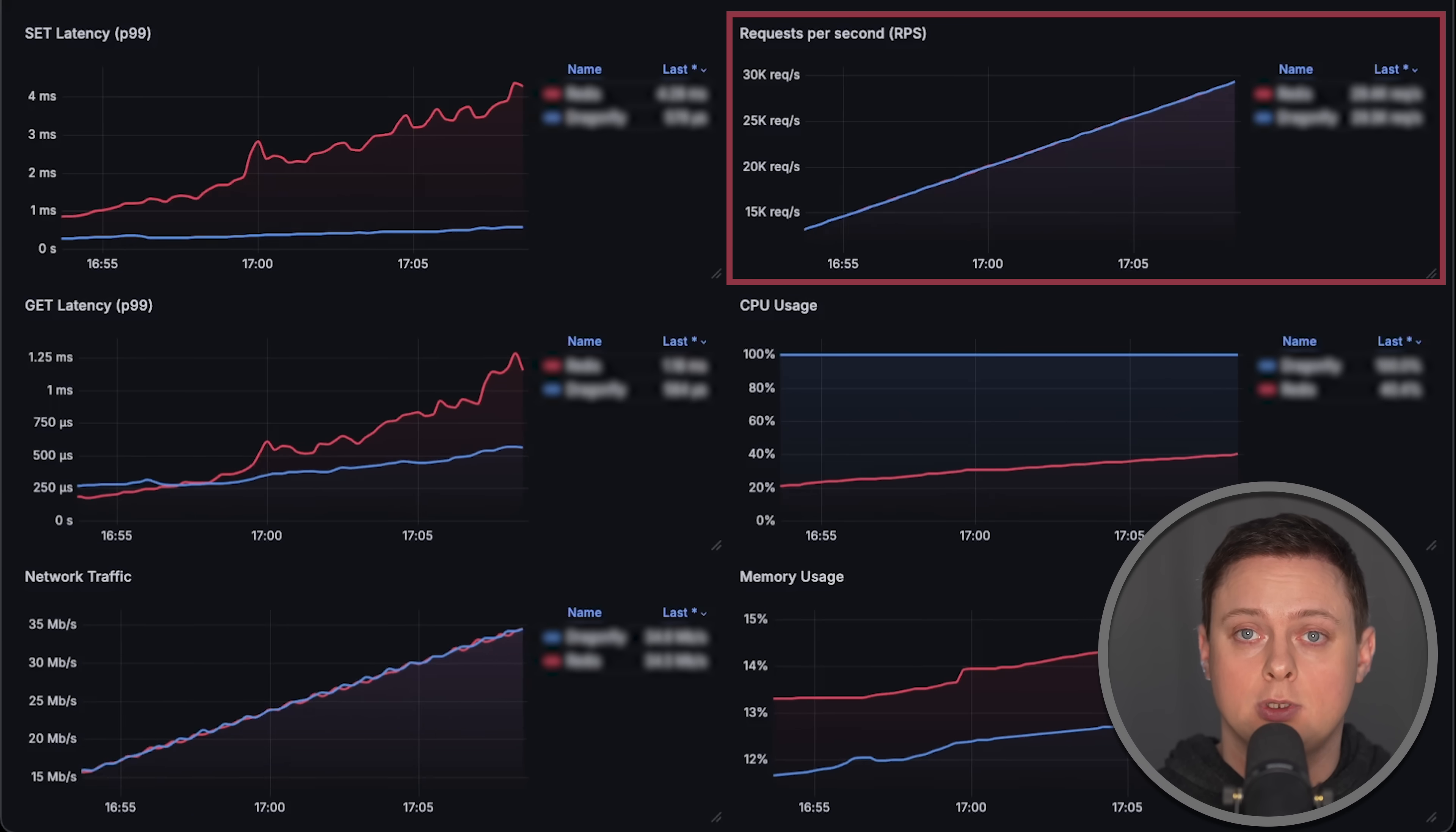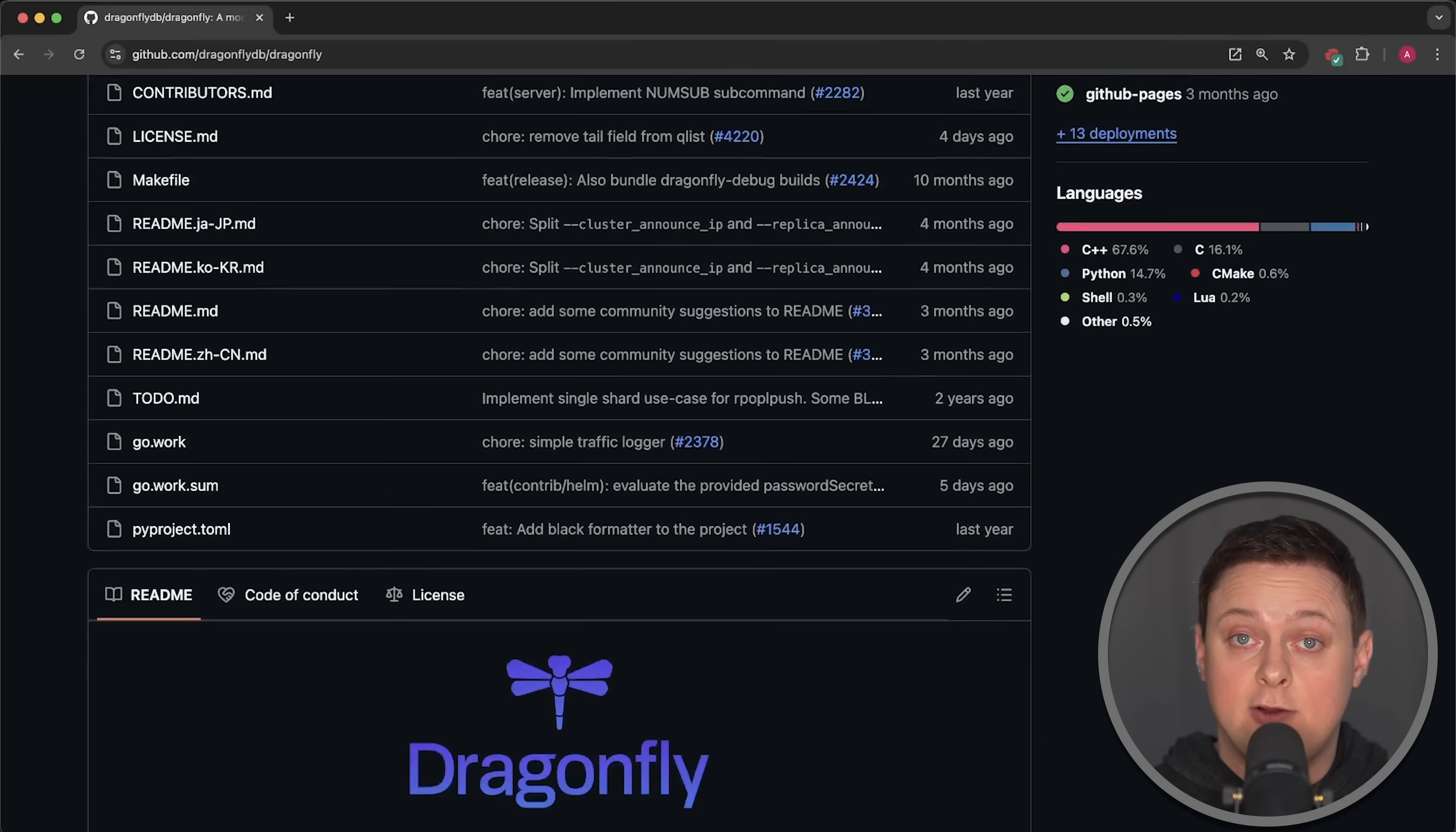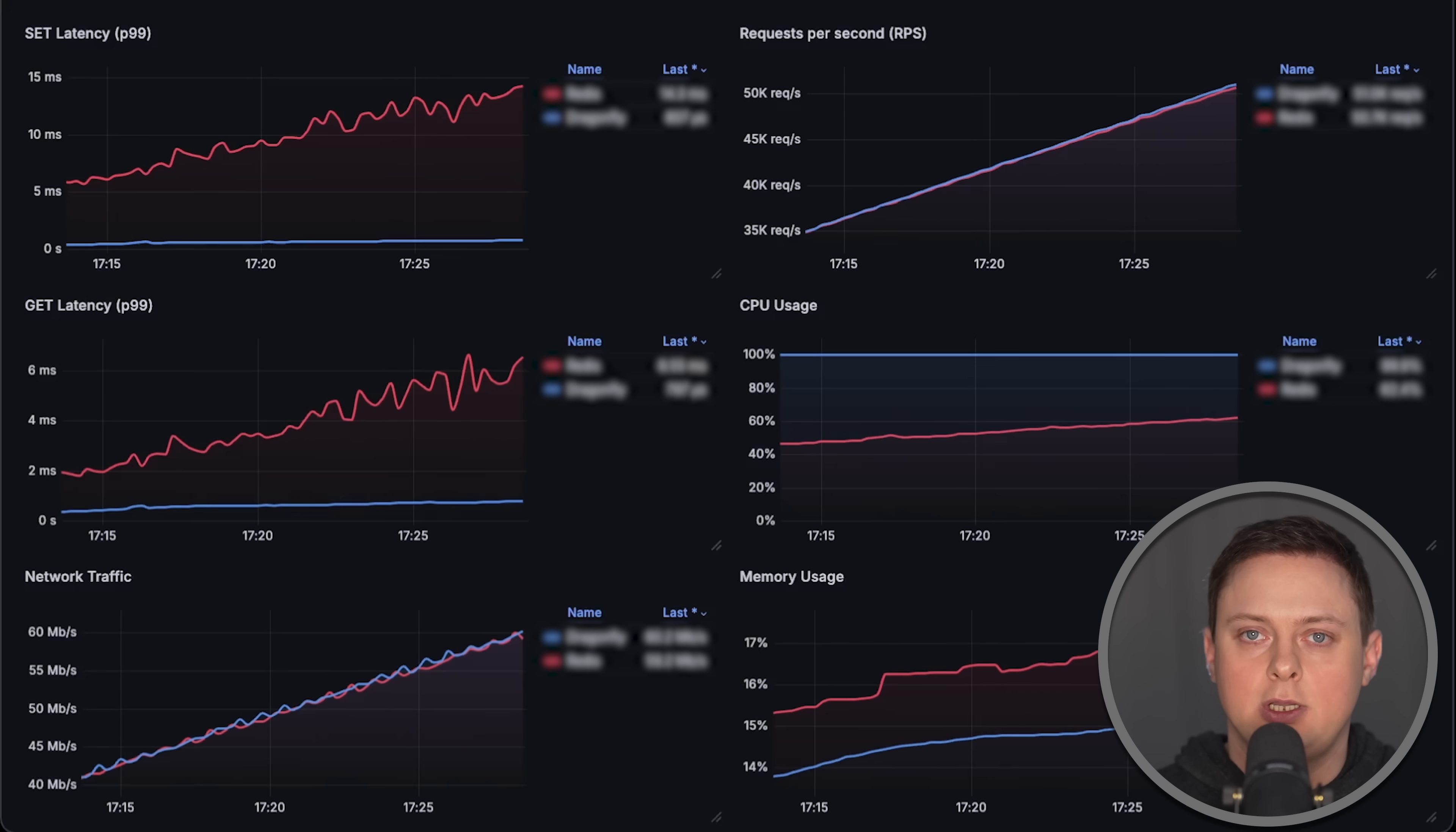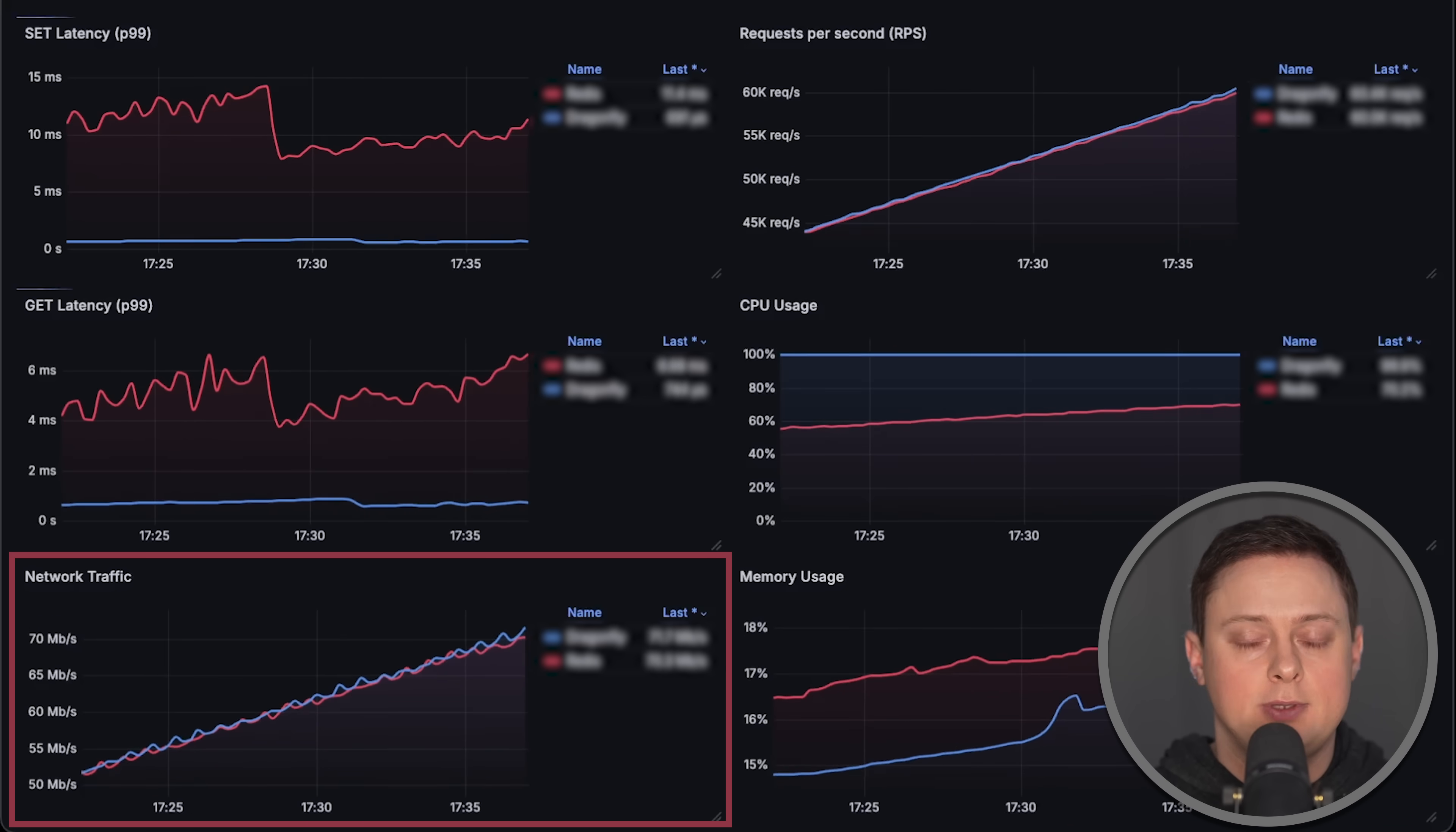We'll also check the throughput to see how many requests per second each database can manage, and verify the claim that Dragonfly delivers 25 times more throughput than Redis. Additionally, we'll measure CPU usage, memory usage, and network throughput for both databases.